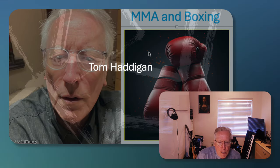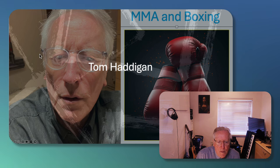Okay. Right. This is my new channel. Thank you for watching. This is me on the left, Tom Haddigan. And I hope that you enjoy the fight between Taylor and Serrano.